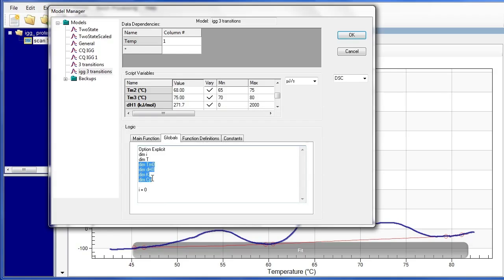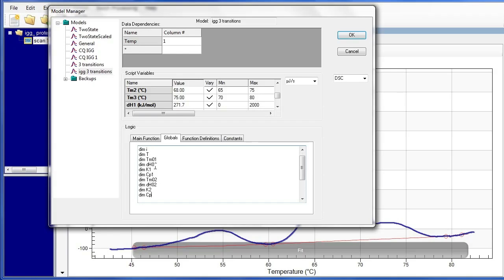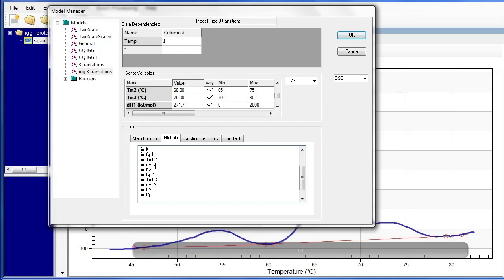And just the last four variables because those are the last four definitions that would change. So again, a Ctrl-C copy and then a Ctrl-V to paste everything in. Slide back up and add the 1's where needed. And now the 2's. And last 3. And again, there's symmetry here. We have four new functions in the main function portion. So we're going to have four new globals.